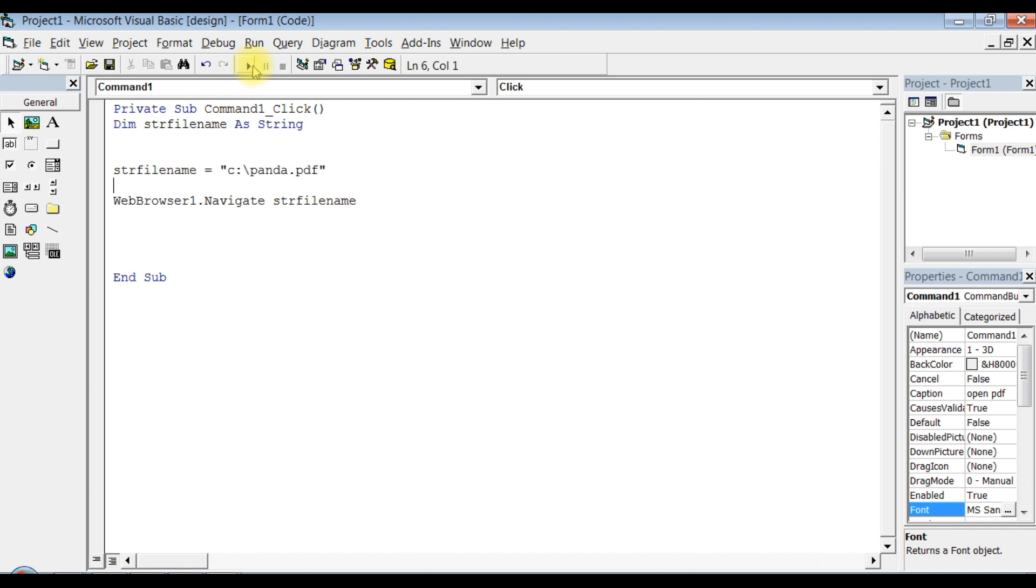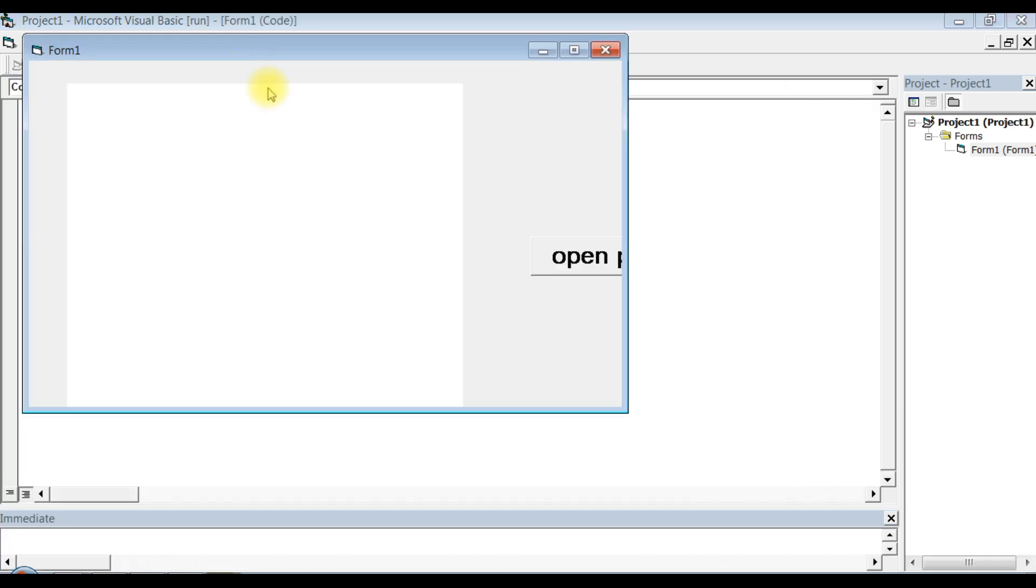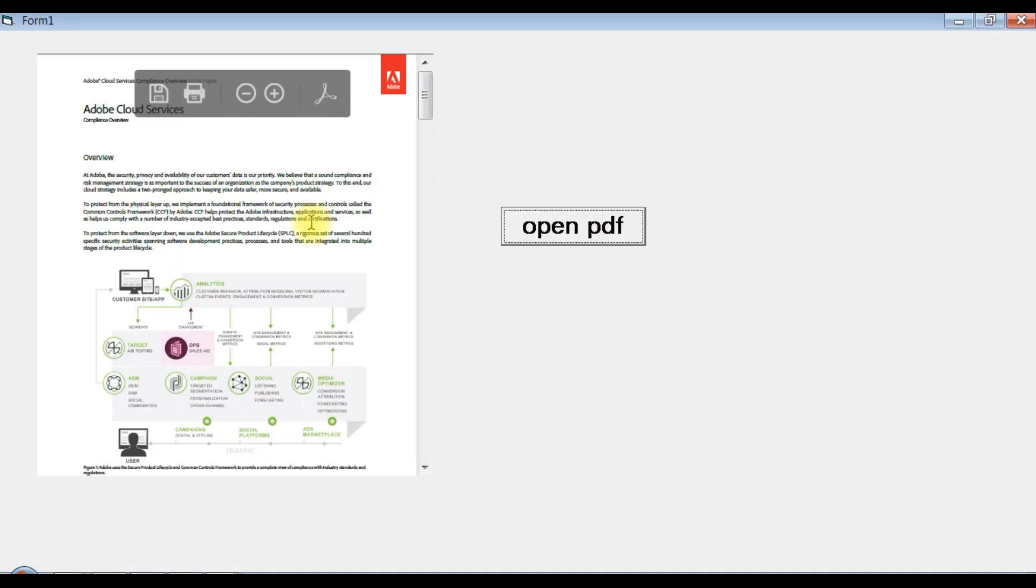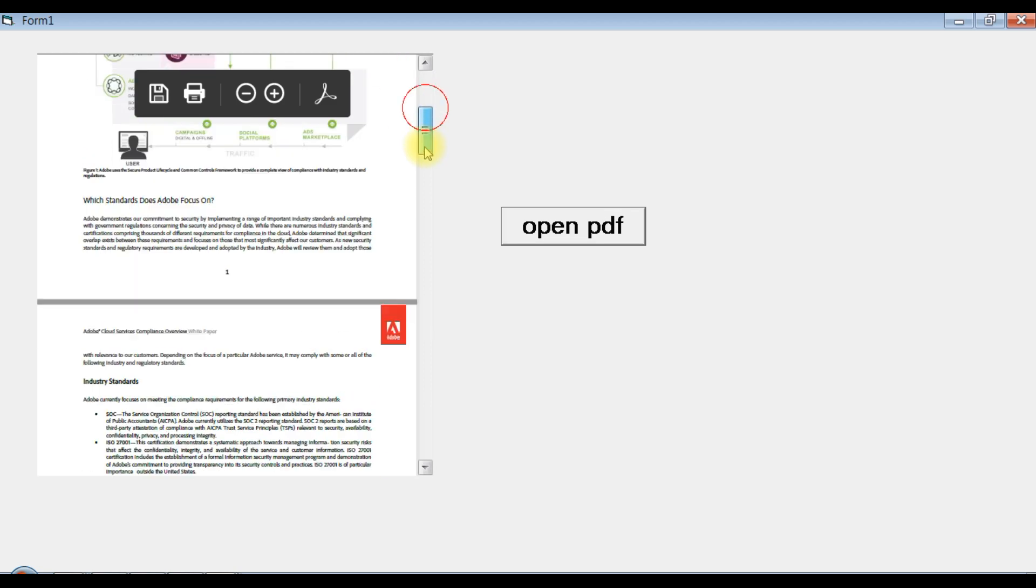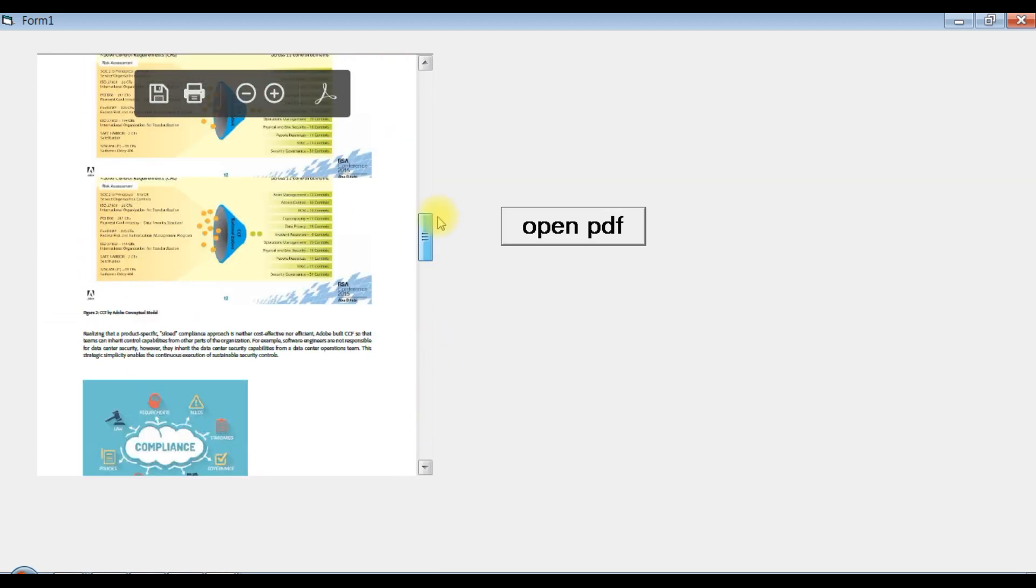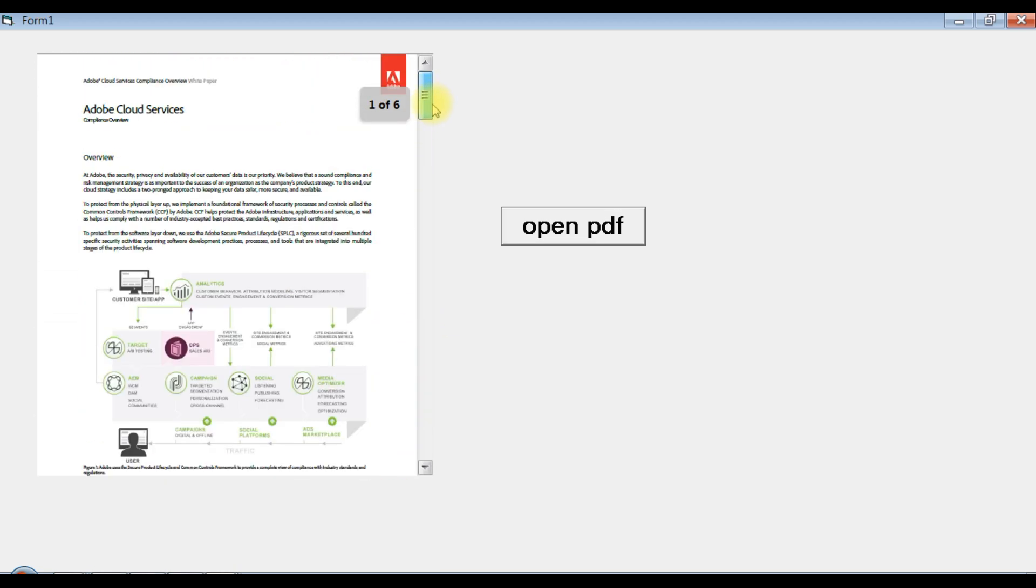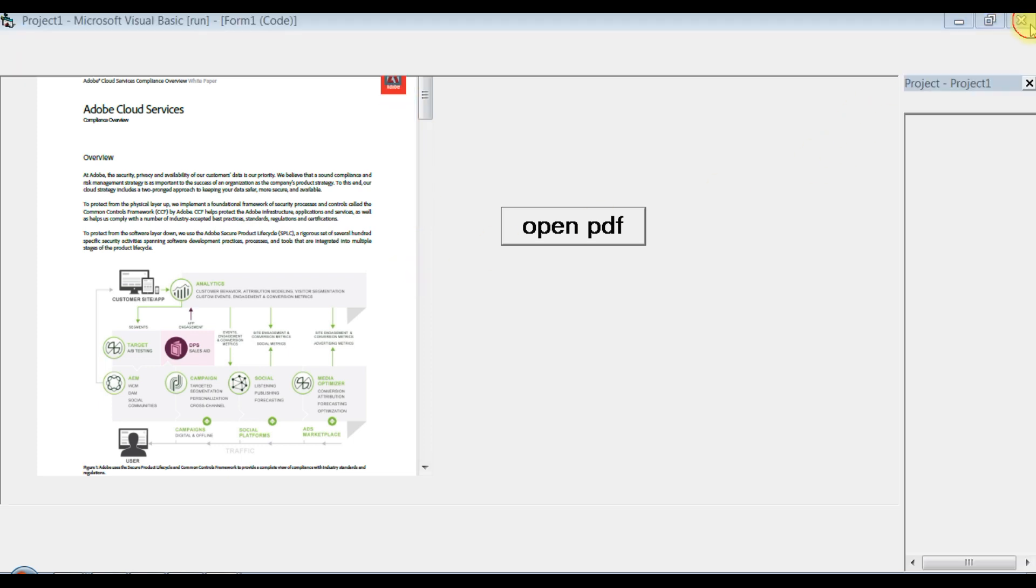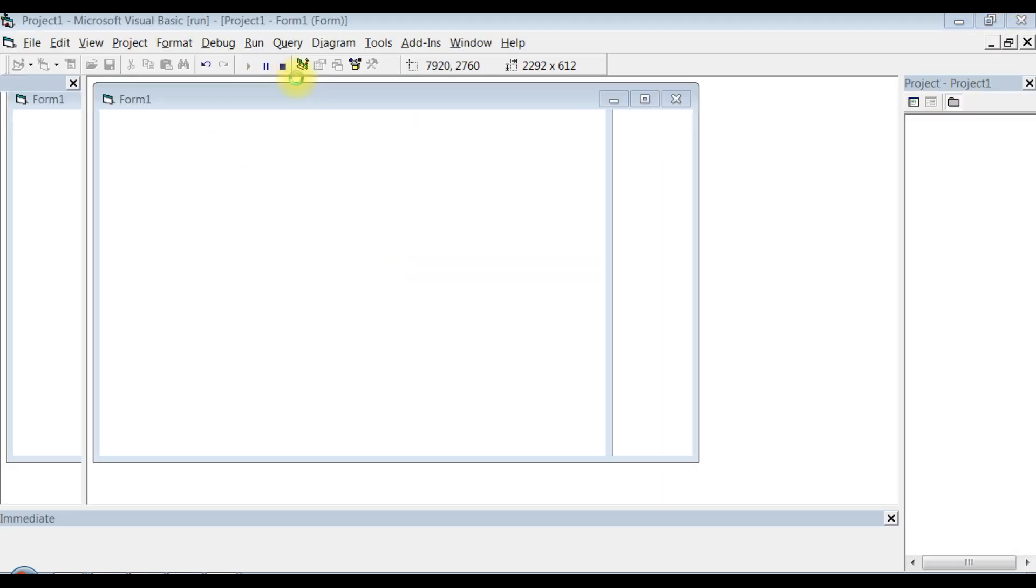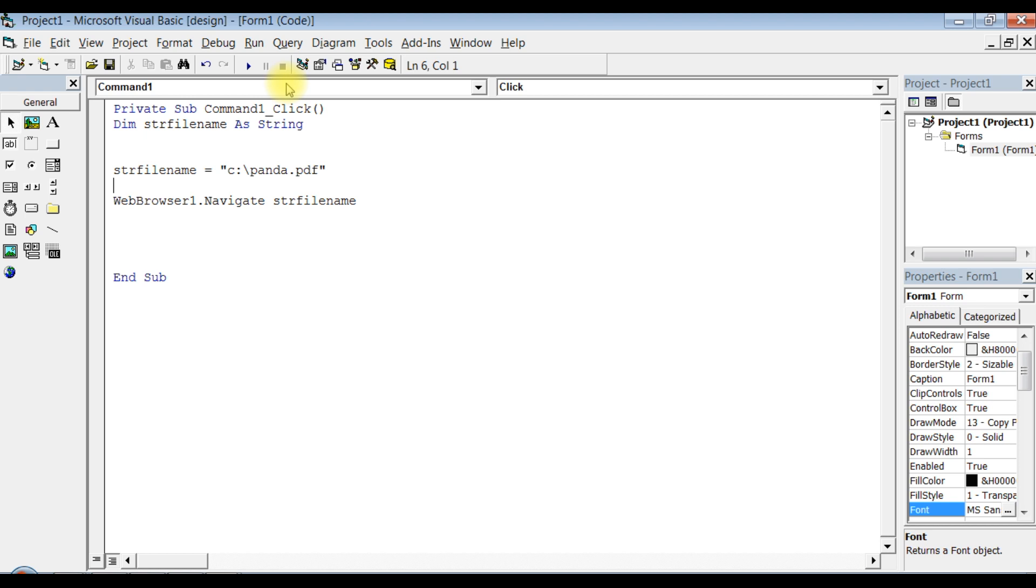So this is done. We are using browser module to open a PDF document. Make sure you have installed Adobe Acrobat Reader. That's it about the program, guys. If you want more videos, please subscribe and peace out. Thank you for watching.